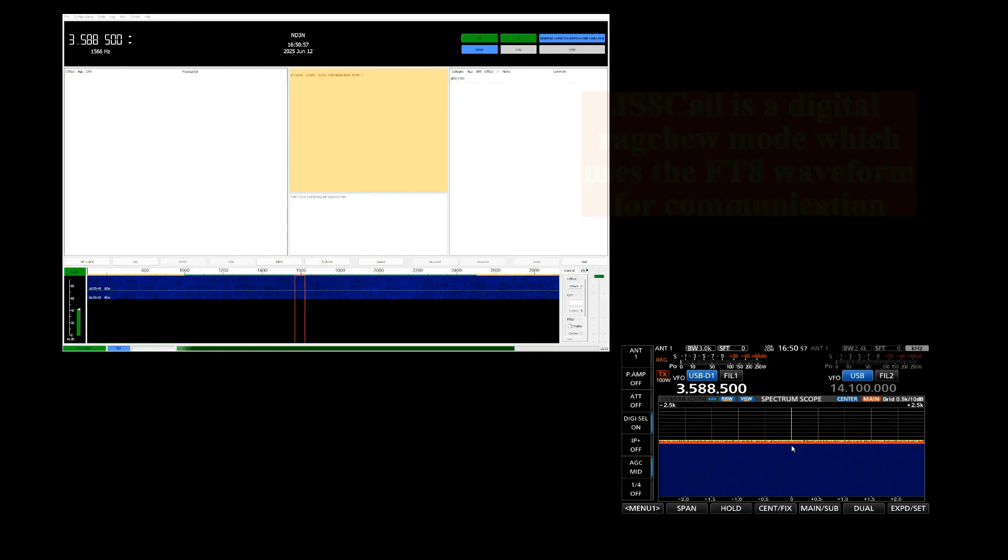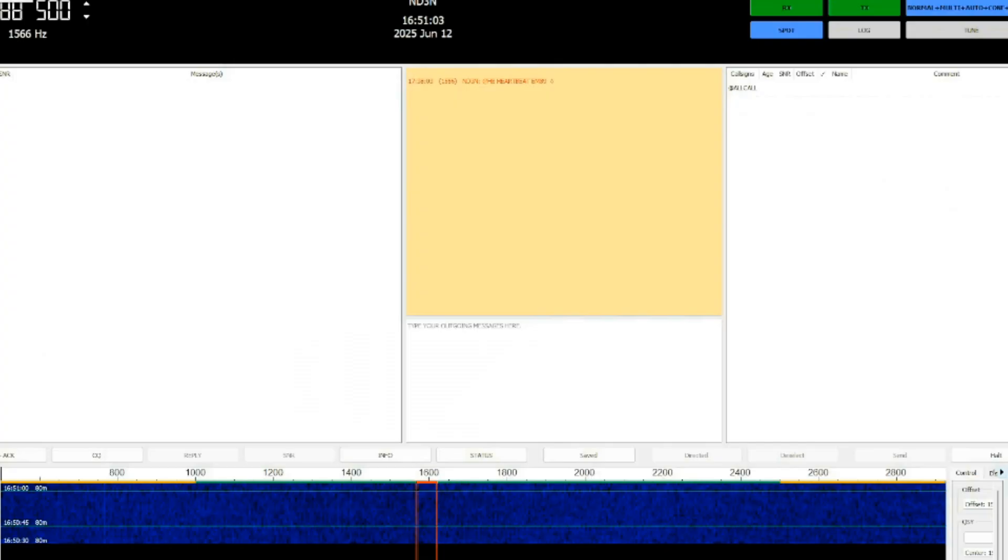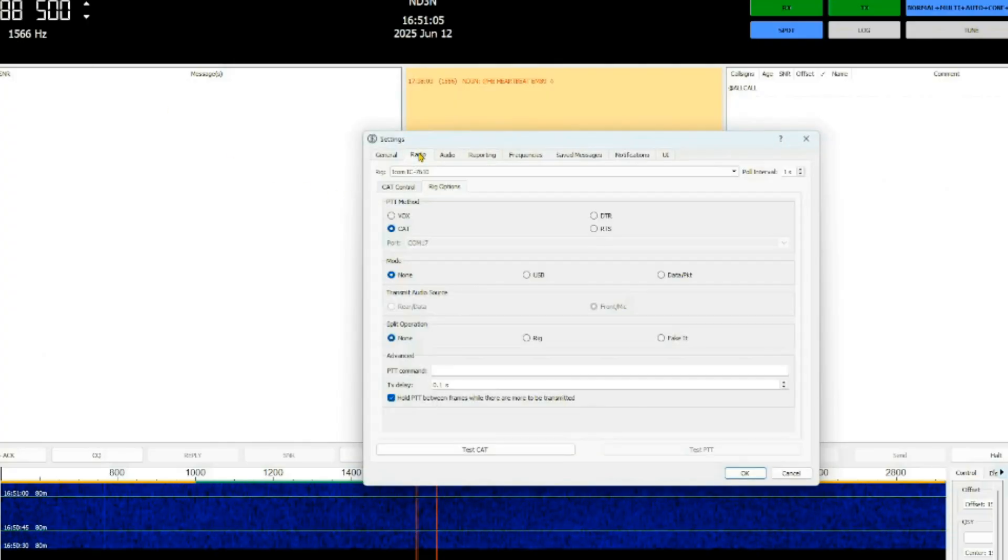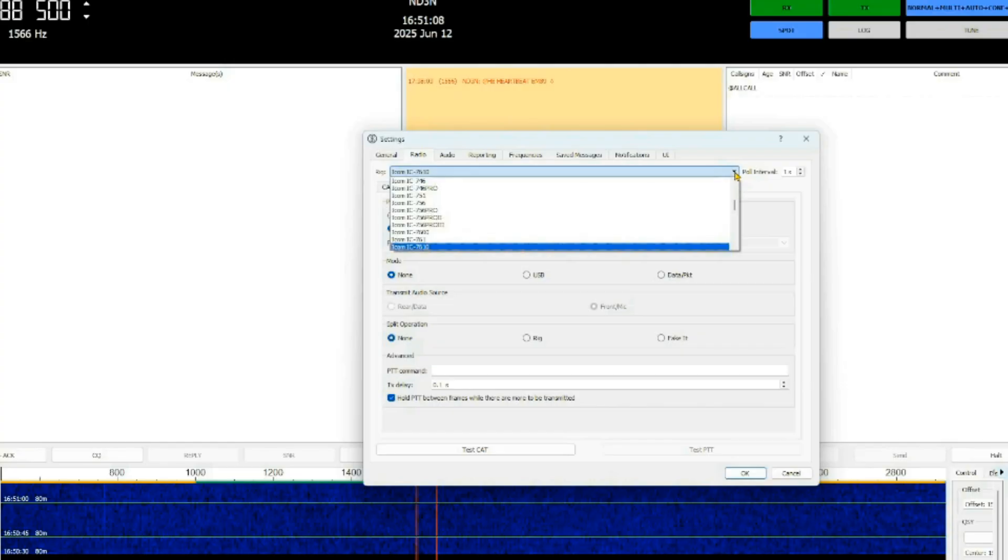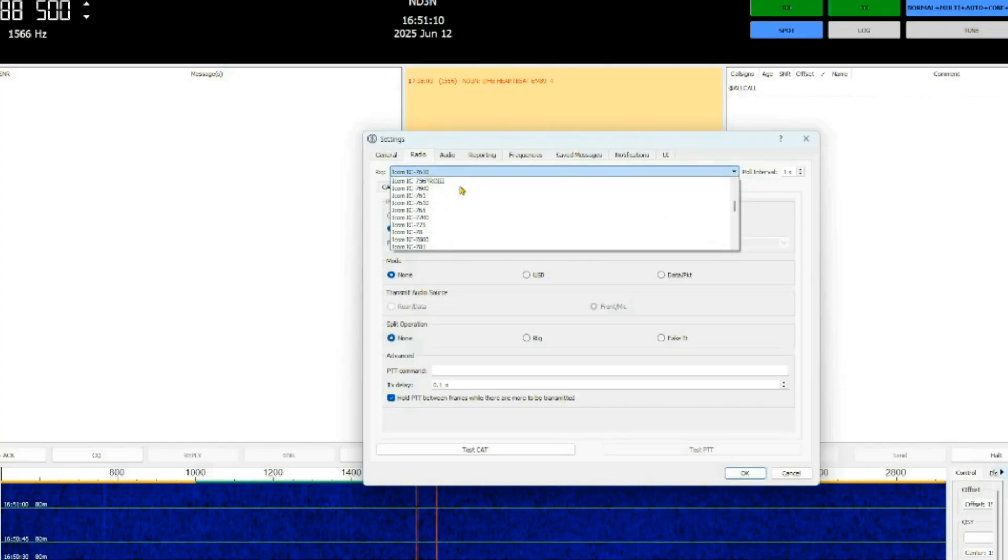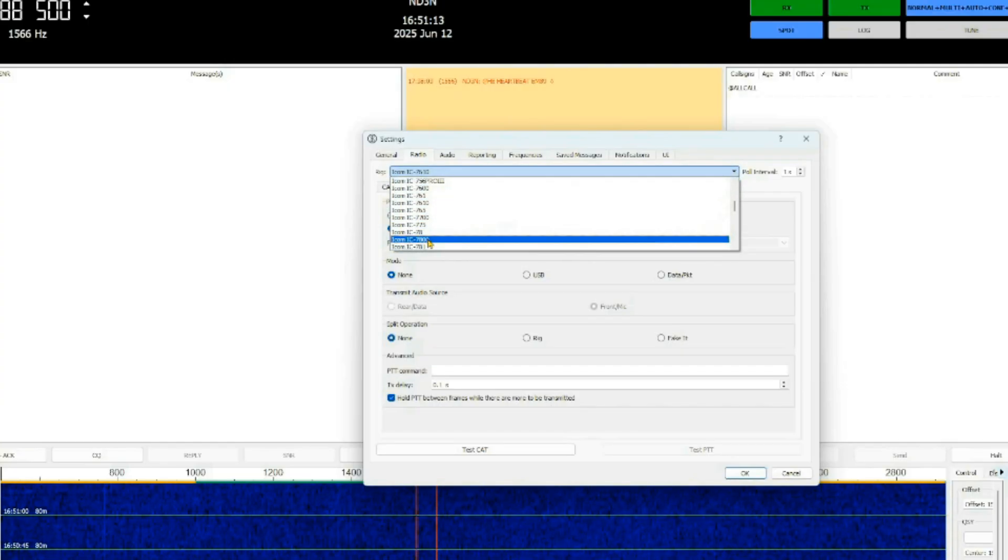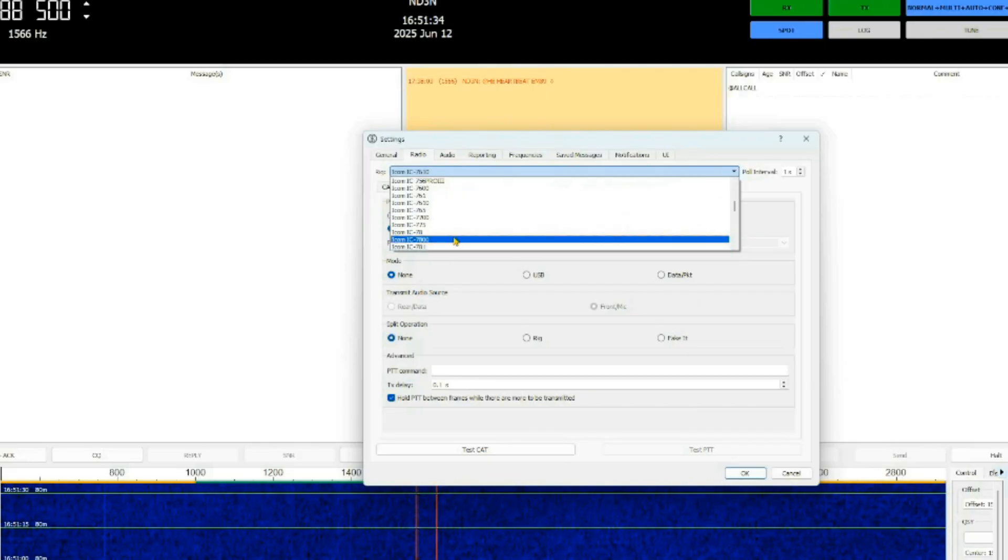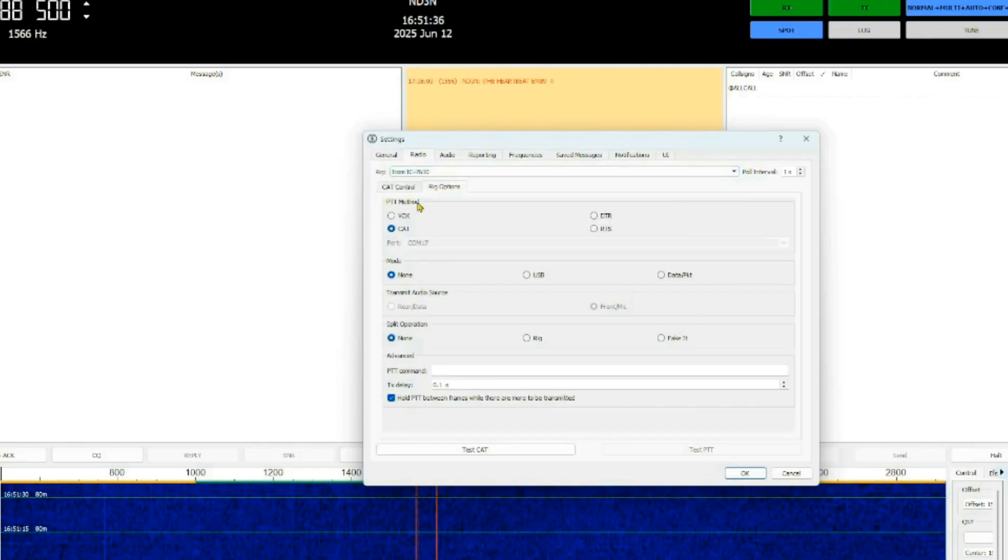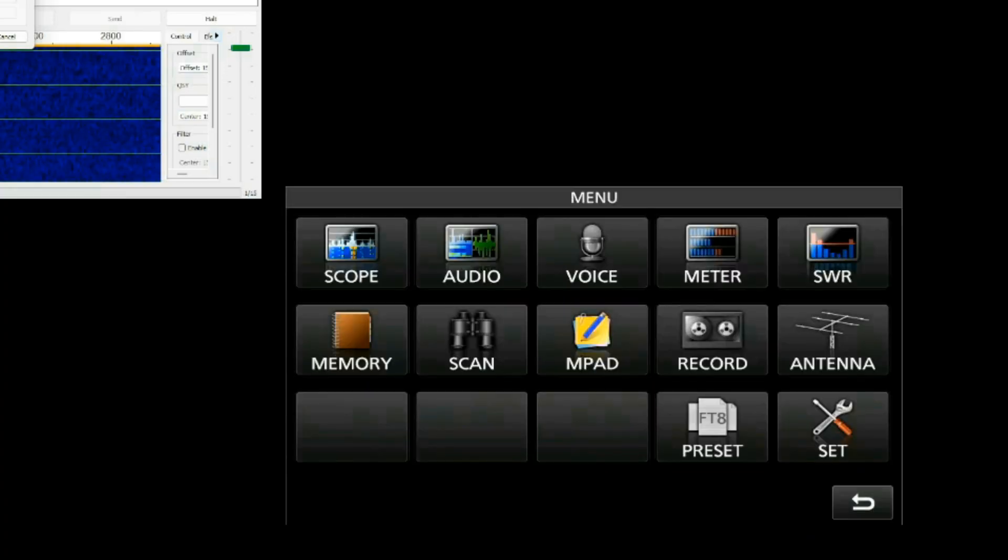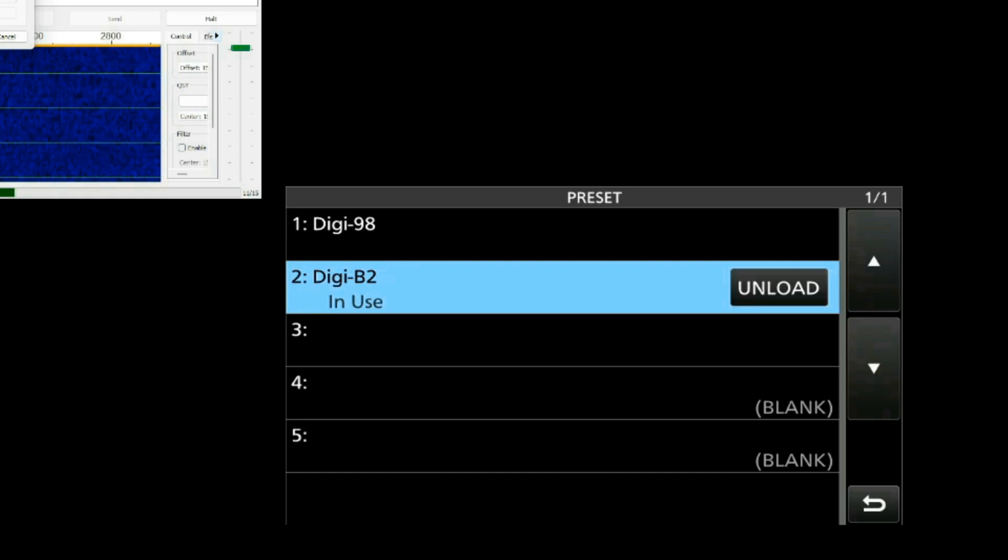Now we're going to take a look at JS8 Call. And if I come up here to my File and Settings, I go to my radio, and I go to the pull-down menu, you'll see that I do not have a 7760 on my list. So I'm going to choose my IC-7610. I'm going to go back to my settings here, go to my presets.